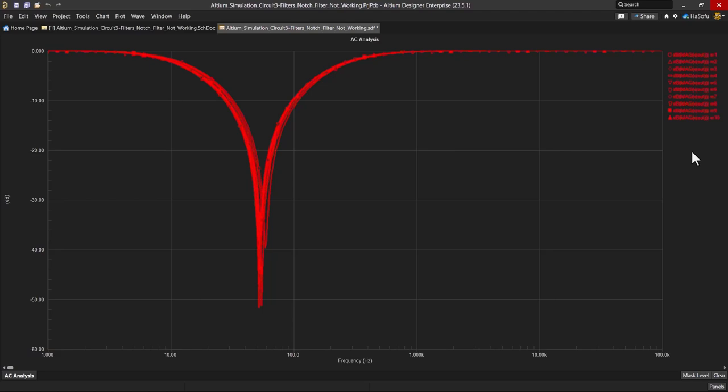Meaning that we want any signals that are hitting around the 56 hertz frequency range to be attenuated by a lot, by at least 50 decibels.